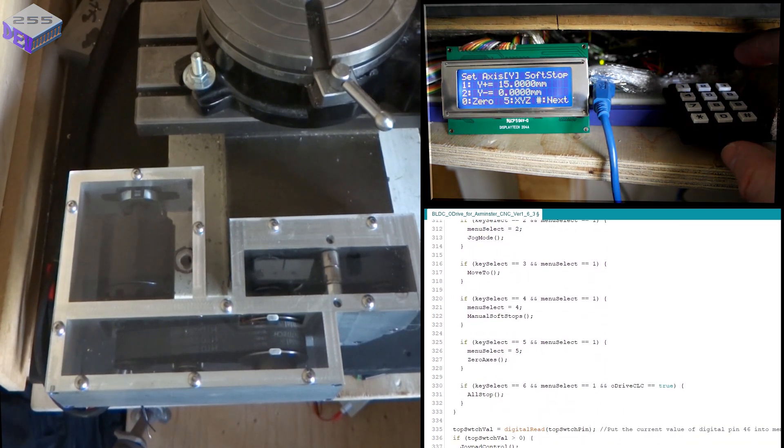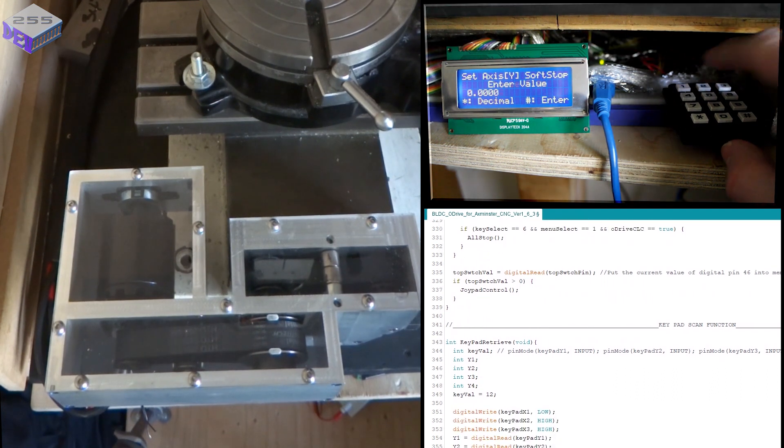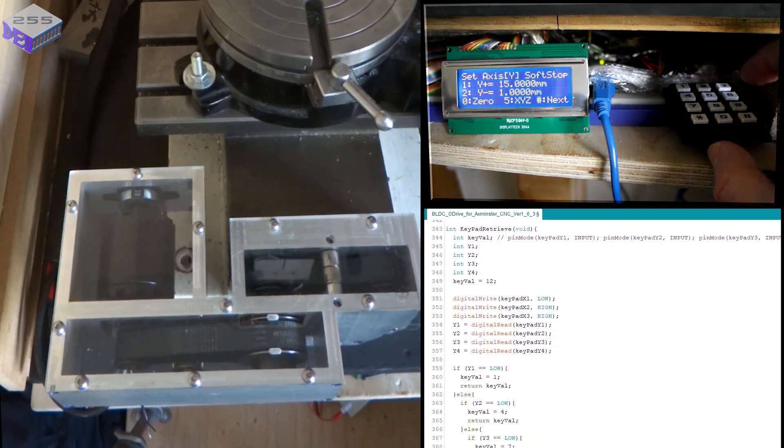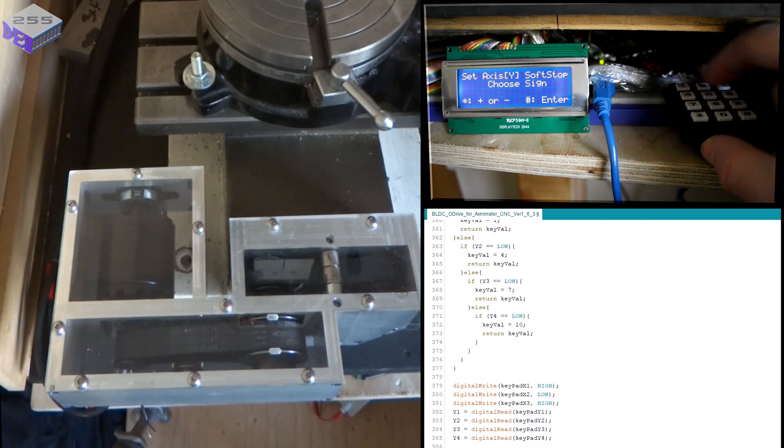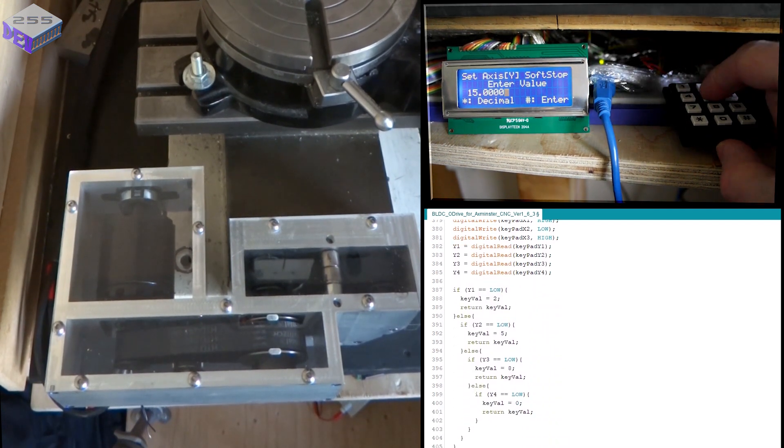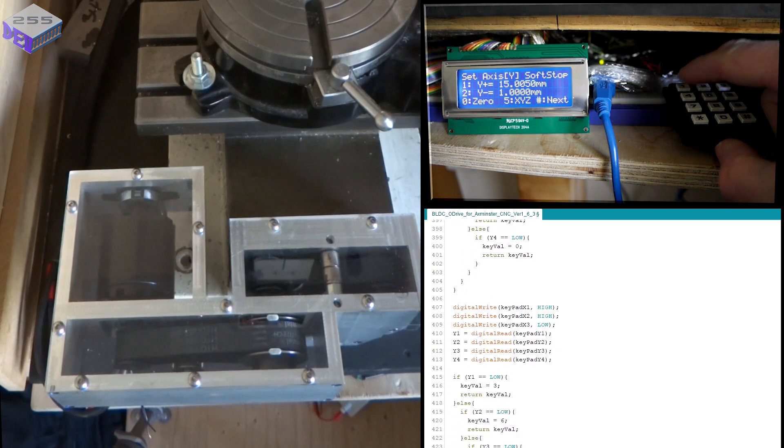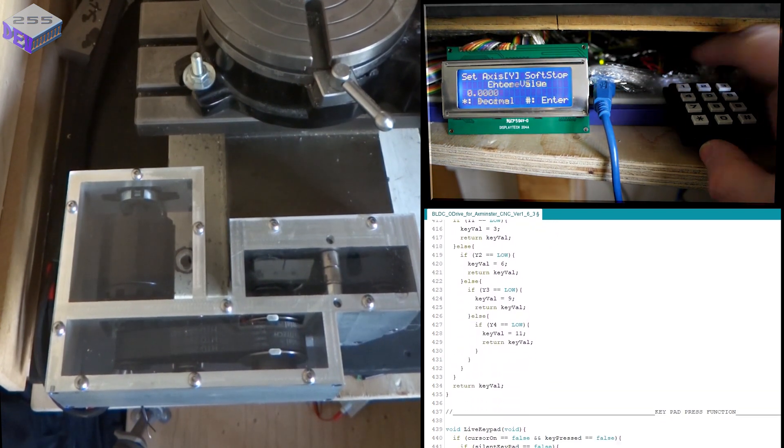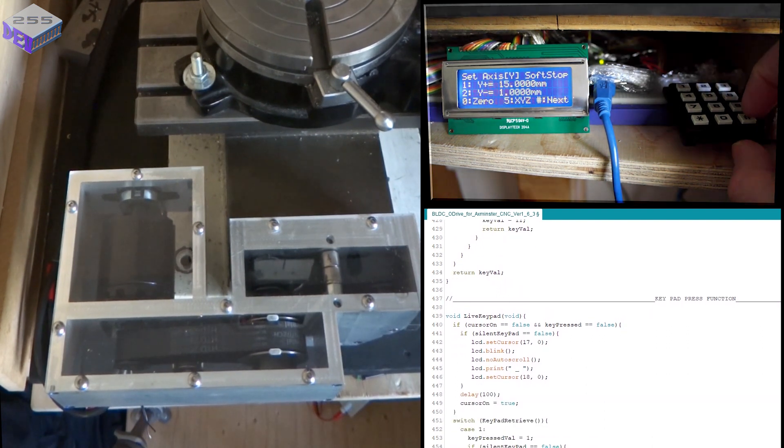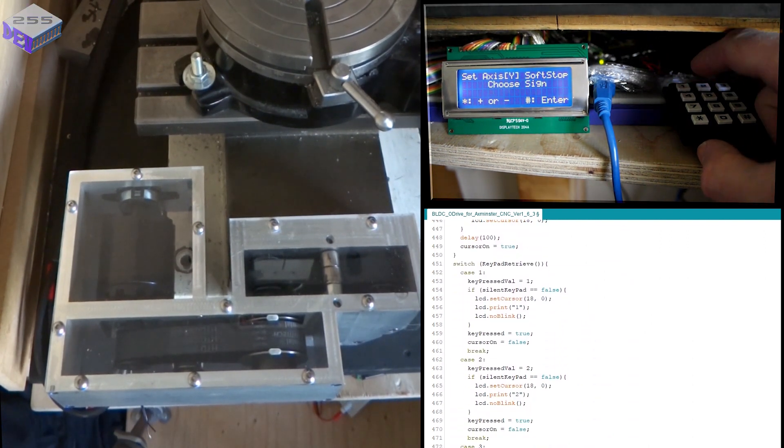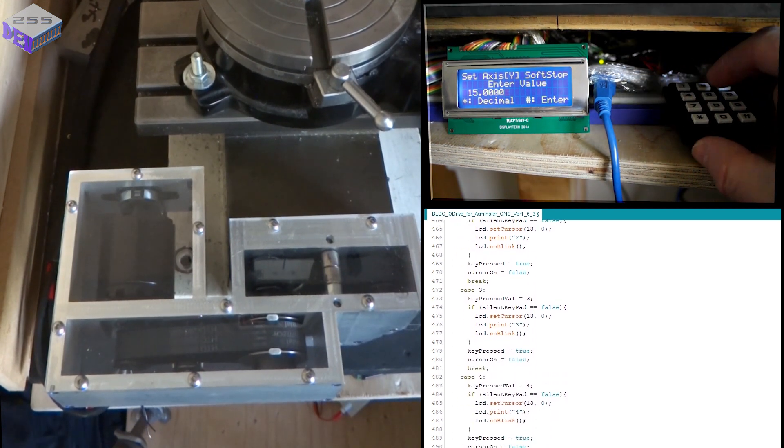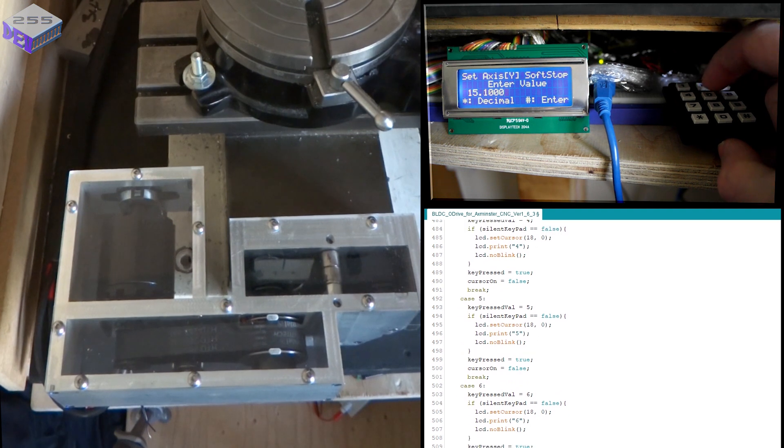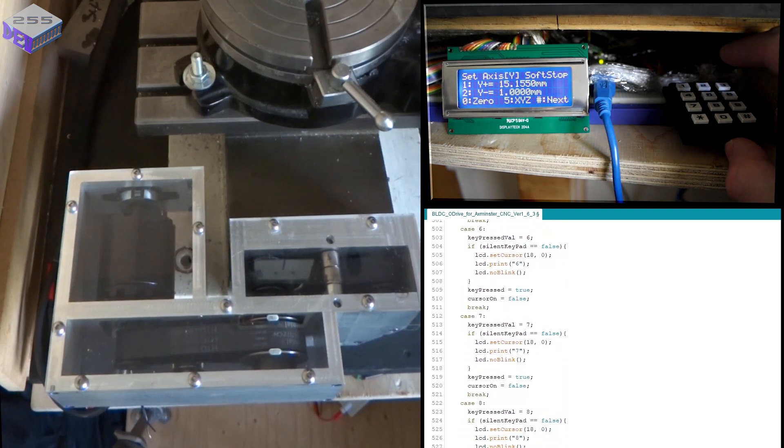You can put a negative value in there as well. And then two will say that's at one millimetre. You can actually put, do that again, 15.005 if you wanted to. I'm just going to put 15, enter. In fact, no, I'll put it as 15 point, enter, 15.155, there you go. Enter. See how accurate it is?